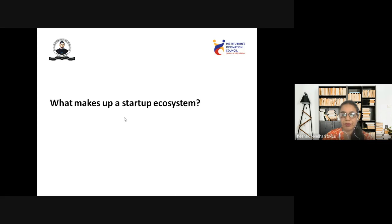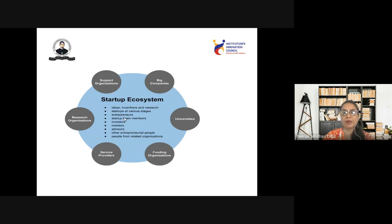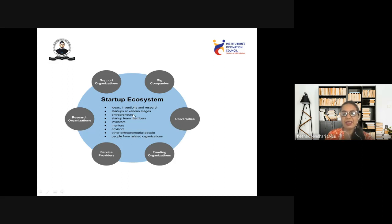What makes up a startup ecosystem? The elements which make a startup ecosystem include: innovative ideas, research, startups at various stages, entrepreneurs, startup team members, investors, mentors, advisors, other entrepreneurial people, and people from related organizations. Additionally, universities, funding organizations, service providers, research organizations, and support organizations all contribute to the startup ecosystem elements.